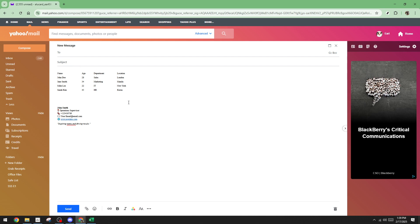At this point you might want to verify that all of the data is visible and formatted as you expect. Keep in mind that while this method works in most cases, formatting may sometimes vary slightly based on the original document. If you've set up any specific styles or colors, ensure they've all come through correctly.